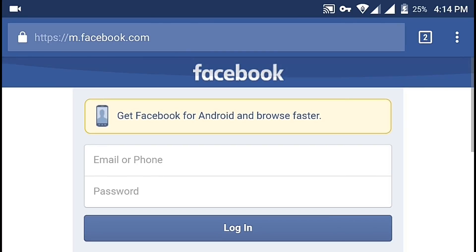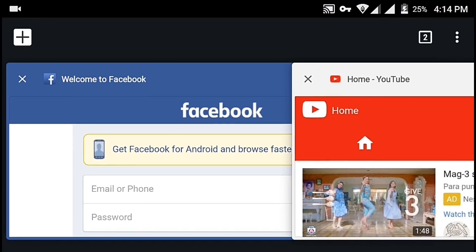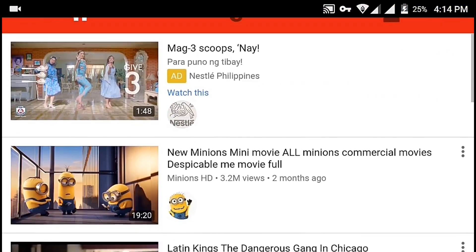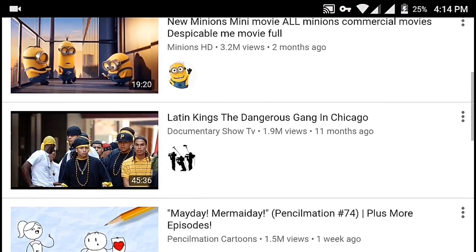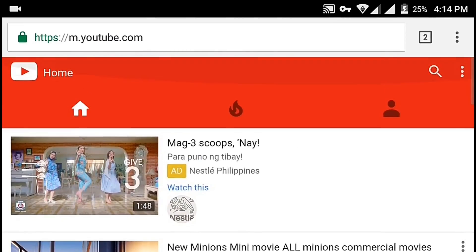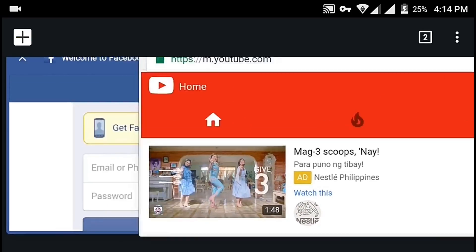As you can see here, Facebook is in mobile mode and YouTube is also in mobile mode.